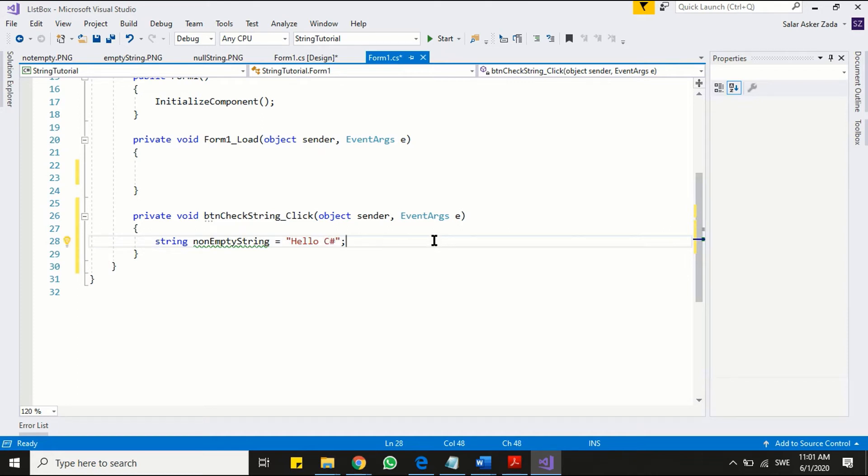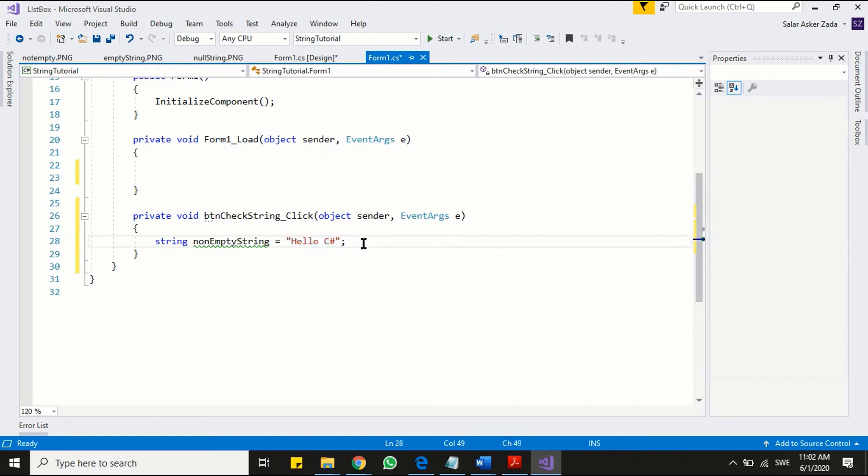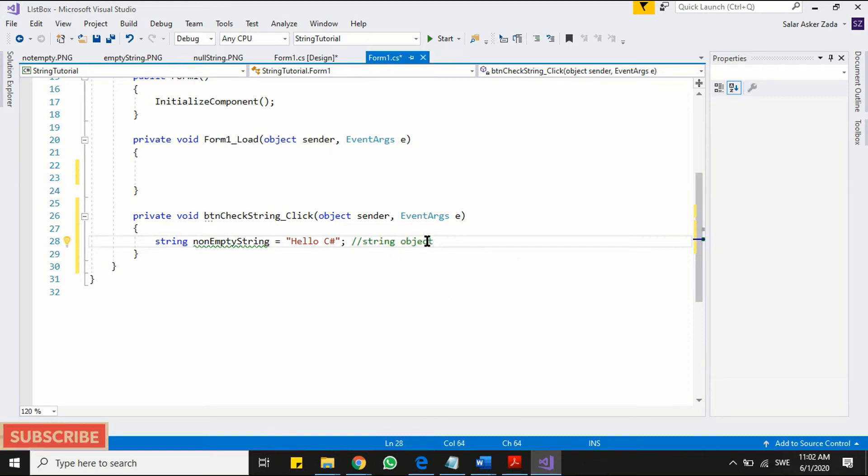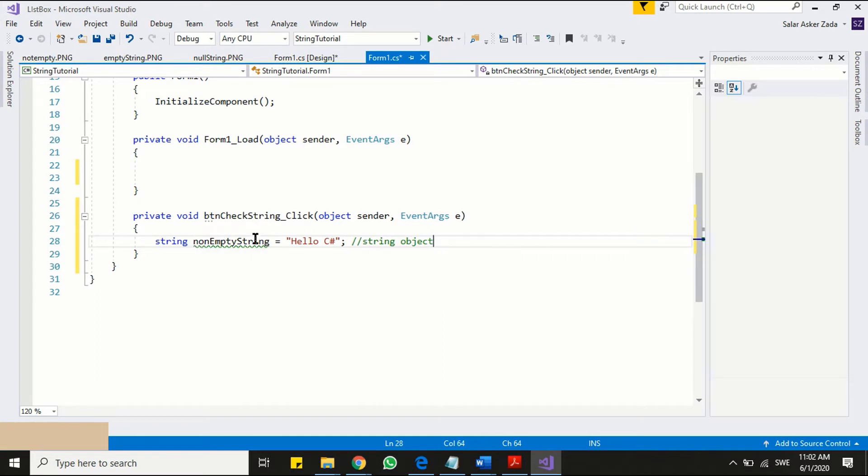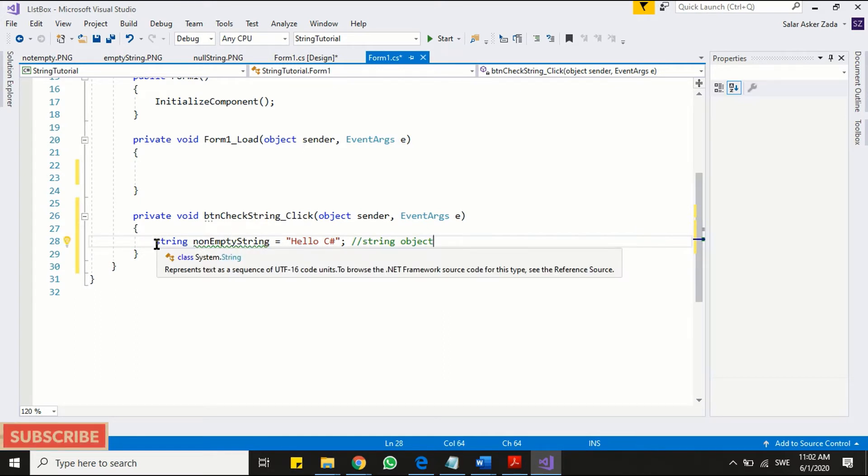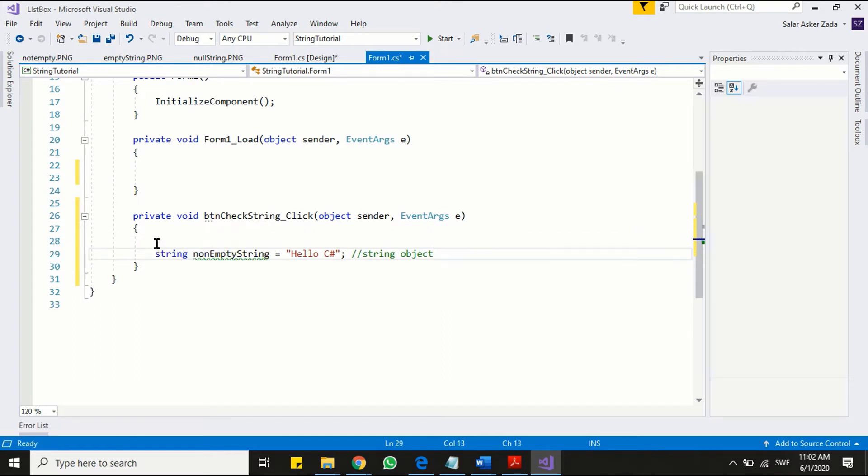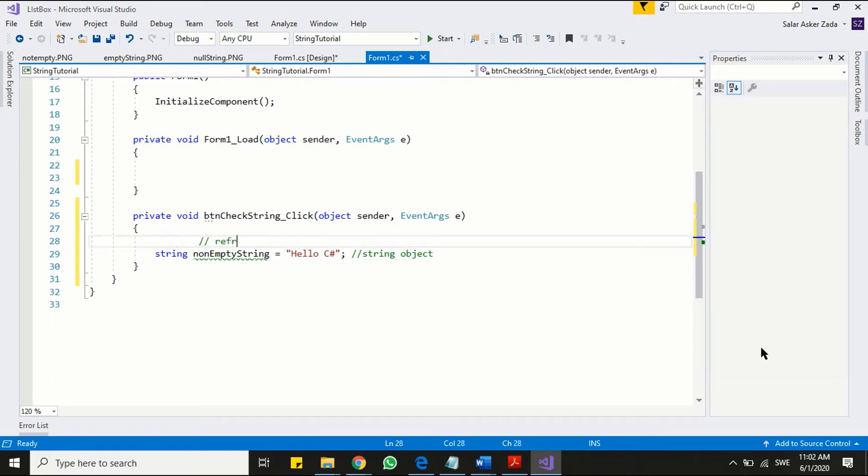Here I want to introduce a term. The text you're assigning to your string variable is actually called string object. The second thing is, if you remember from our first video, we said that string is a class. And a class variable is actually a reference variable that holds the reference of its object.